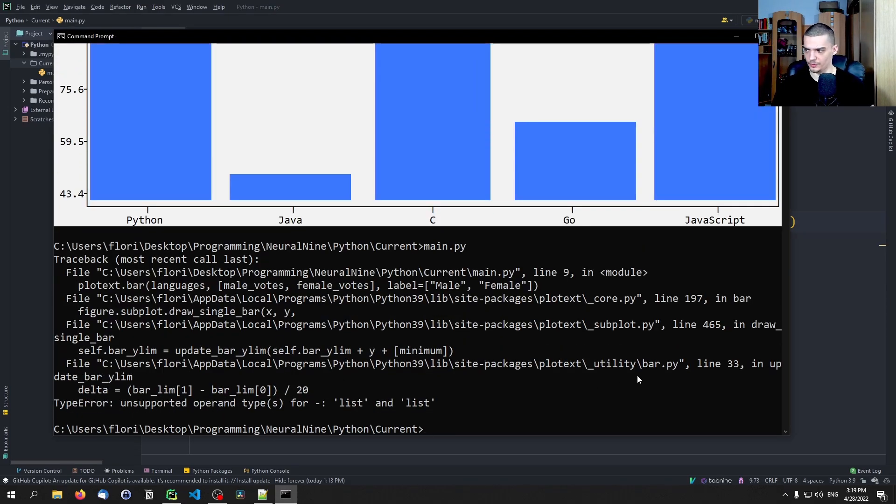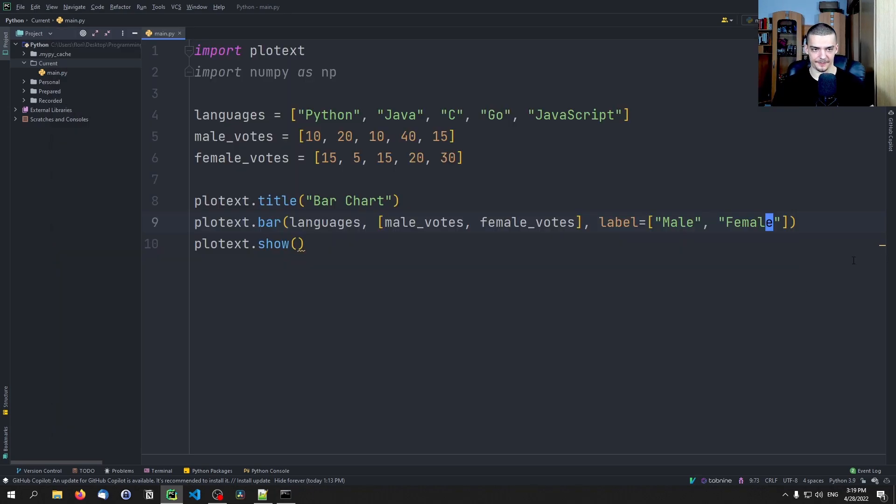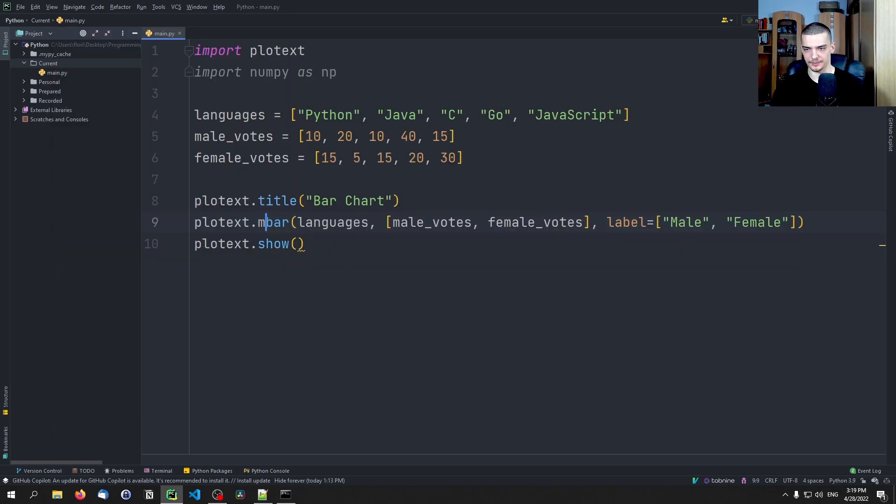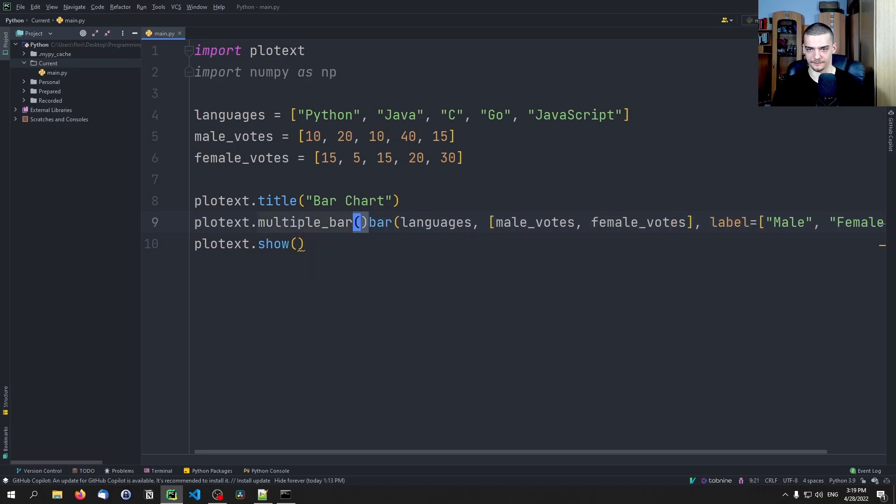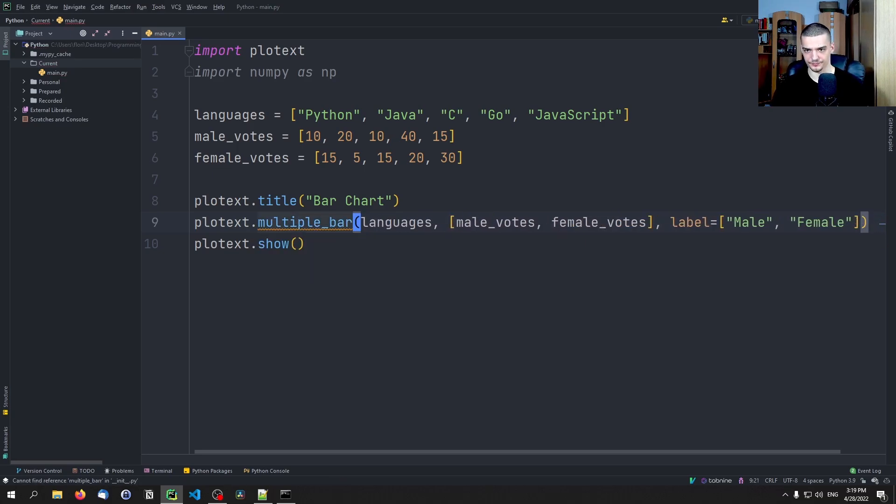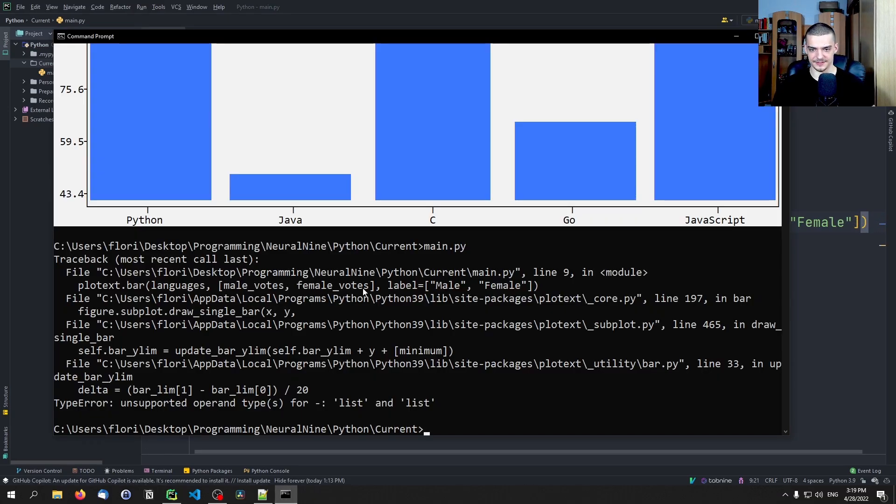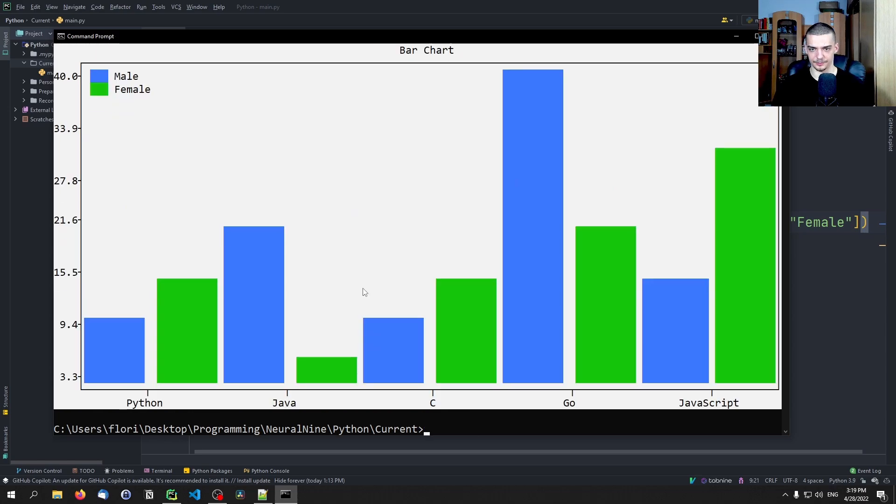No, we have a problem. What's the problem? Yeah, the problem is of course that we have to use the multiple bar function, not the bar function.